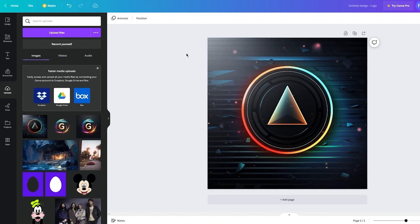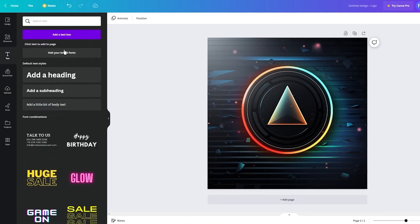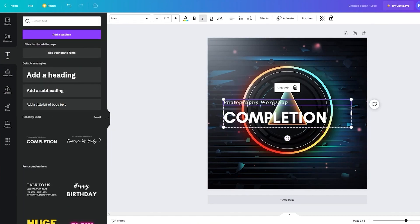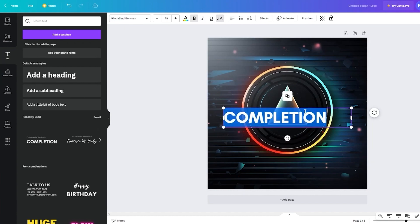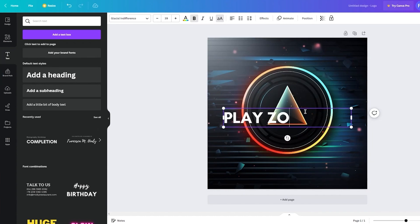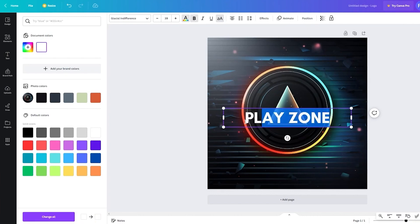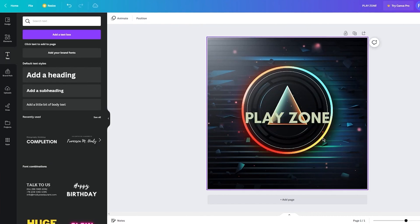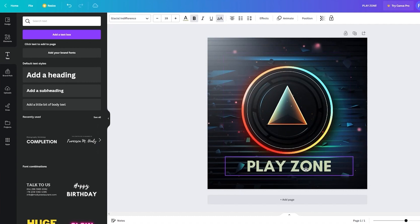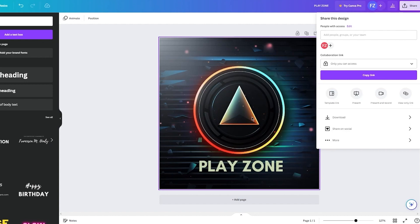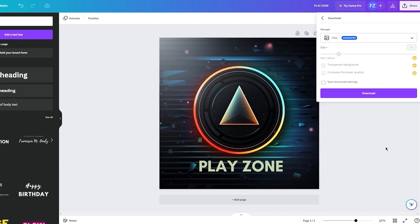To add text, add it right over the logo. Let's call this company 'Play Zone.' Centralize it, choose a good font, keep it in the darker area, and there you go — you have your logo. Then click on Share, click on Download, download the logo, and you're good to go.